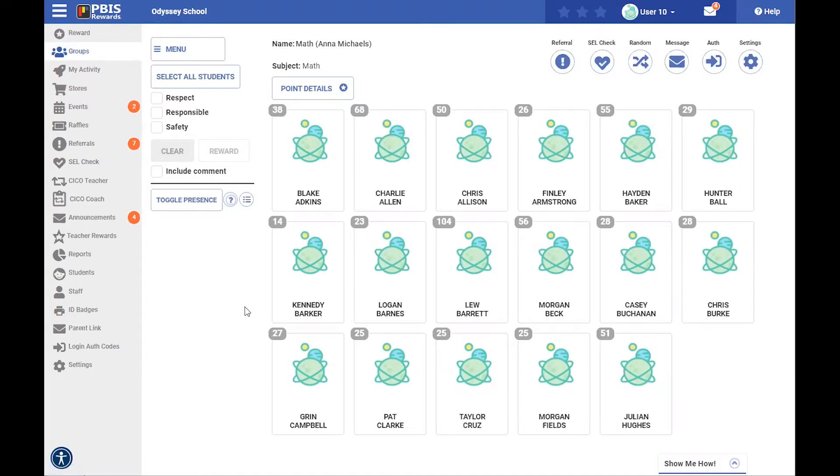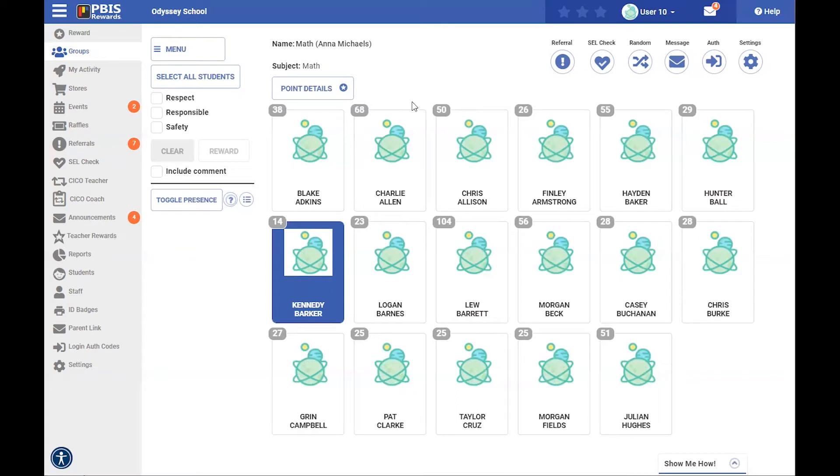We are going to select a specific student that needs to have that type of documentation completed, and then I'm going to come right up here to this exclamation point that says referral.